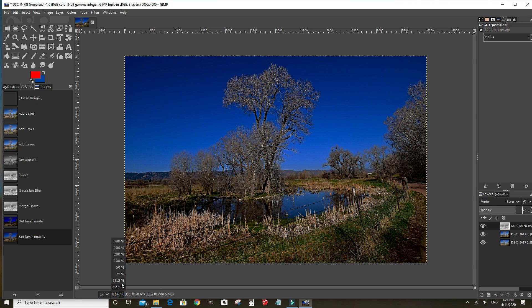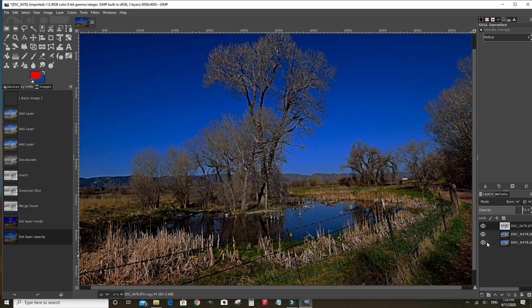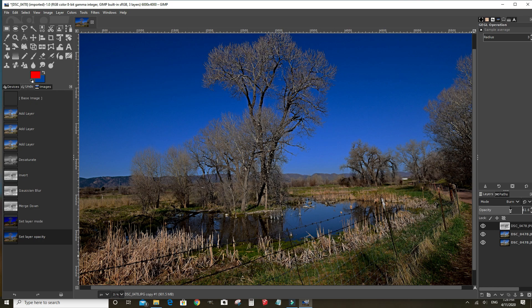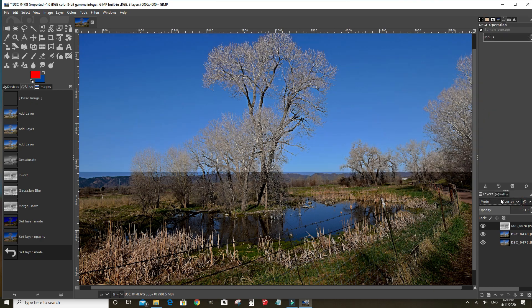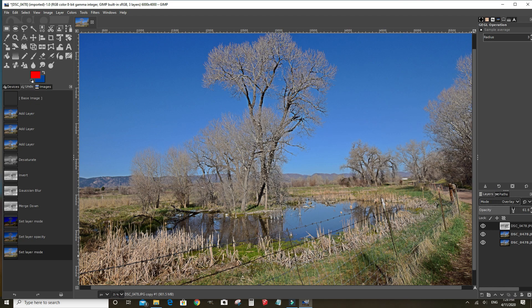Zoom in a little bit. And when you're doing these edits, it's really by eye what looks good to you. Each one's going to be different in the settings. You can also set the modes differently like overlay and see how that looks.